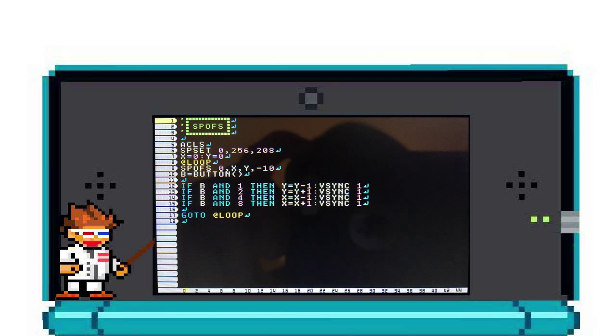And most importantly, I v-sync this action so that my cat doesn't shoot across the screen. Then I repeat this for each direction before closing my loop.